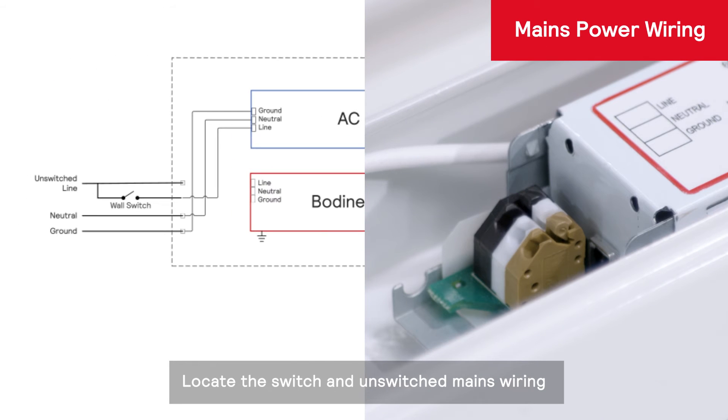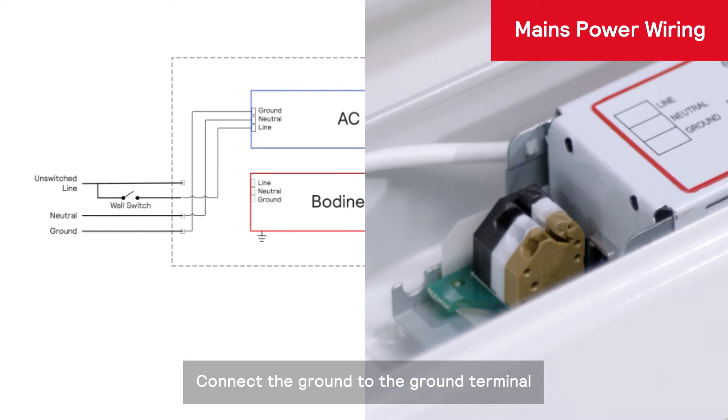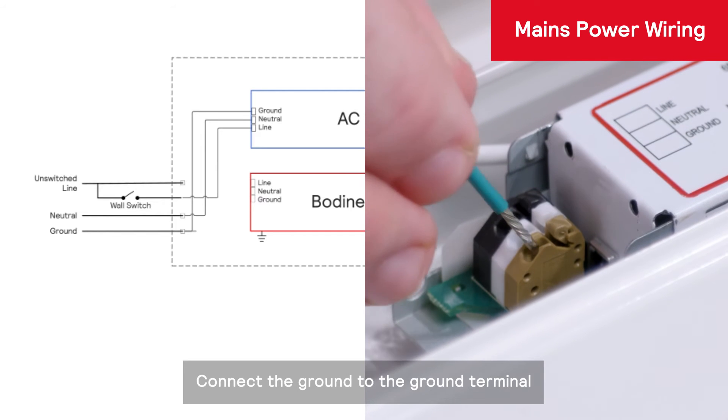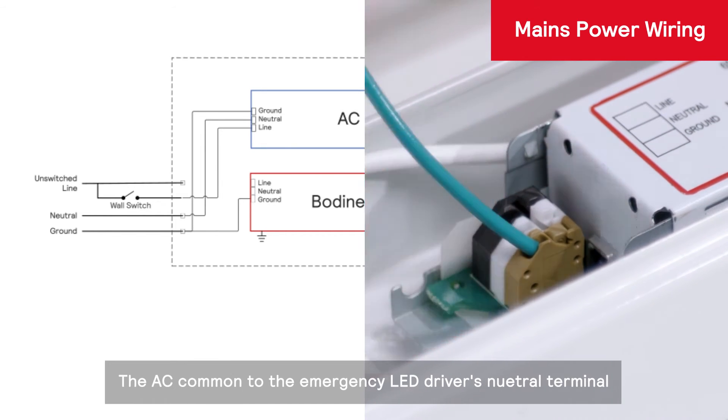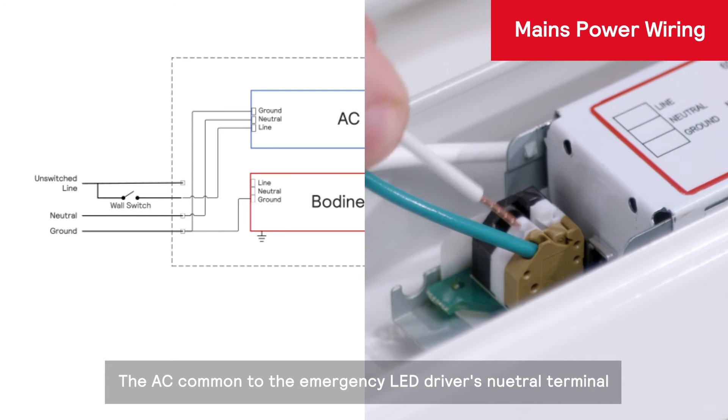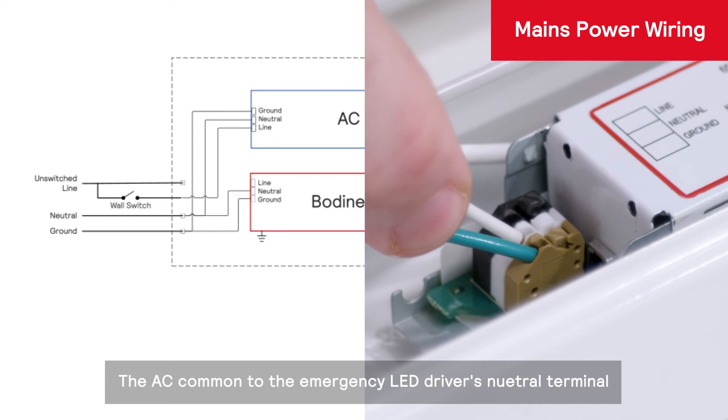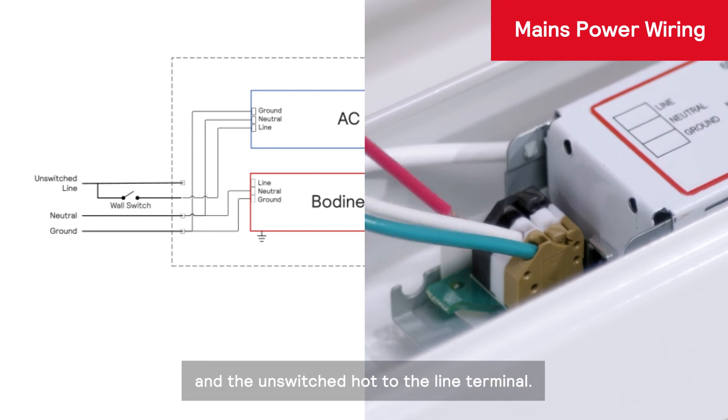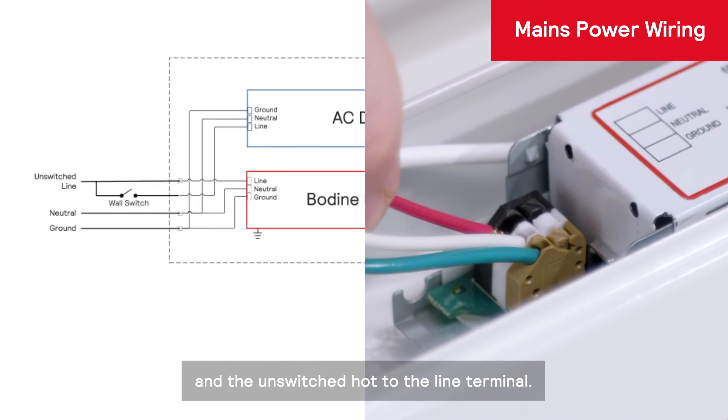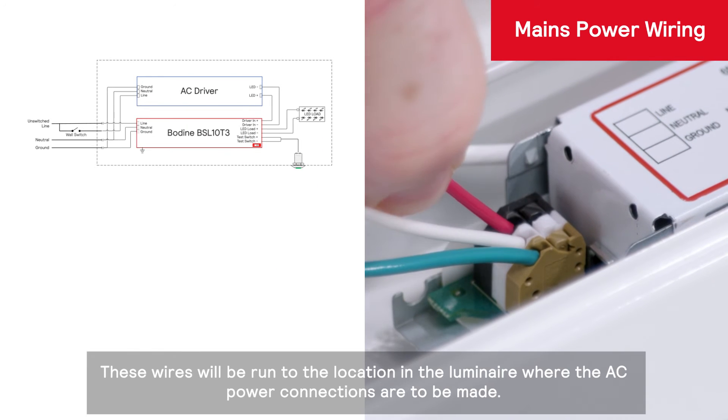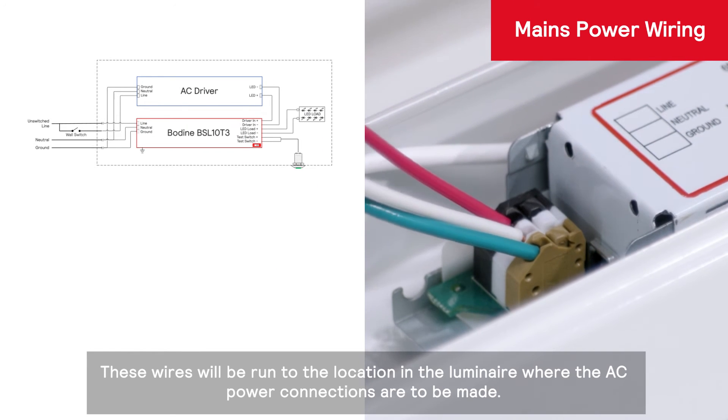Locate the switch and unswitched mains wiring. Connect the ground to the ground terminal. The AC common to the emergency LED driver's neutral terminal and the unswitched hot to the line terminal. These wires will be run to the location in the luminaire where the AC power connections are to be made.